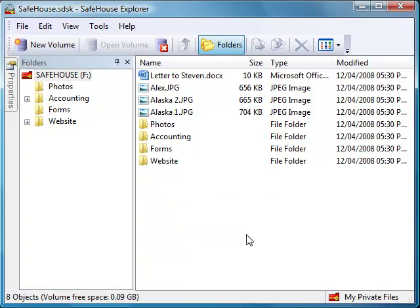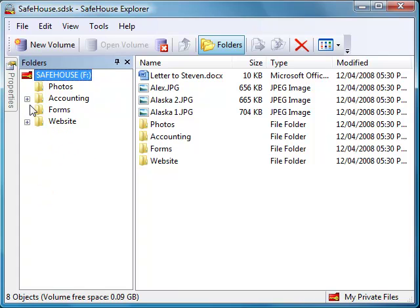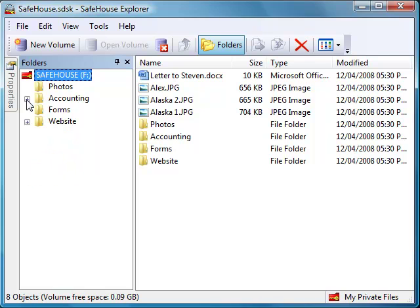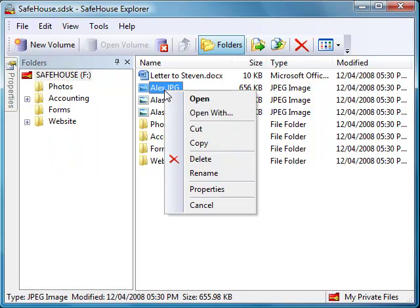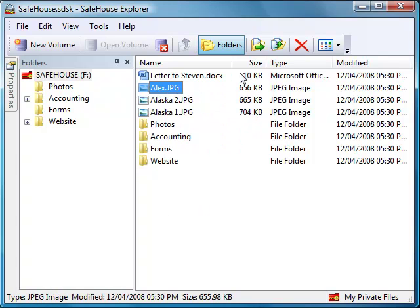I'll now click around on some of these items just to show you that everything works exactly as you'd expect. You can also personalize how the files are displayed by selecting from several available icon views.